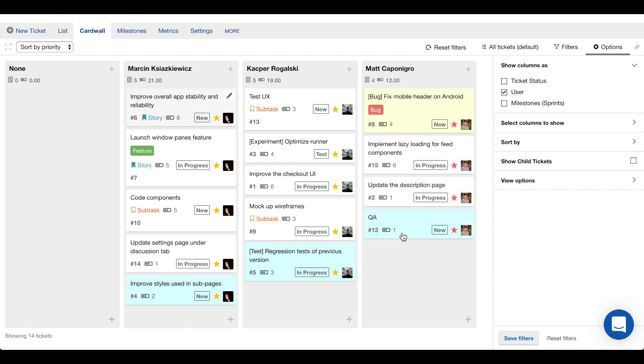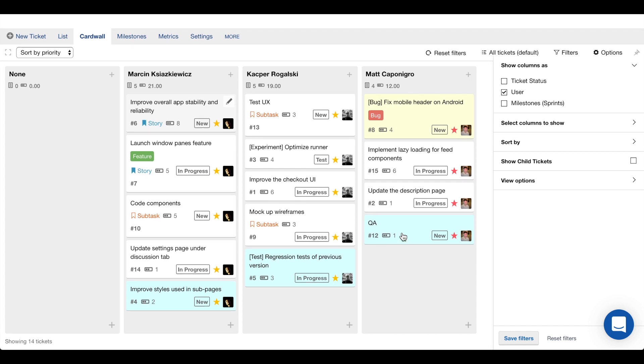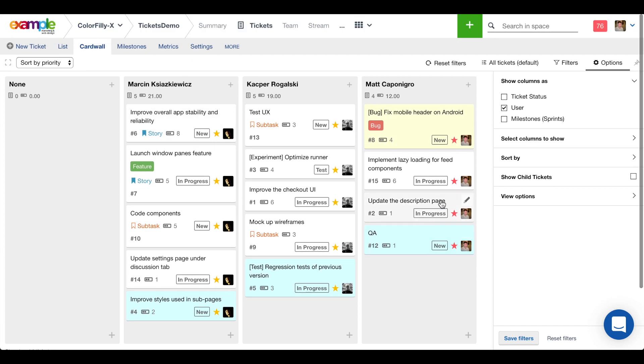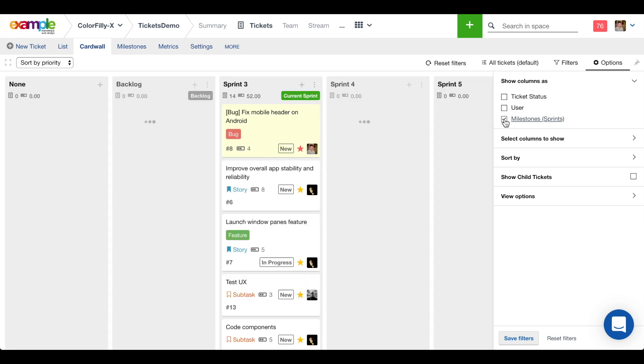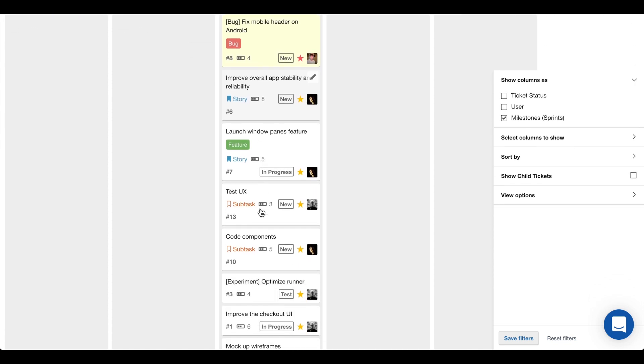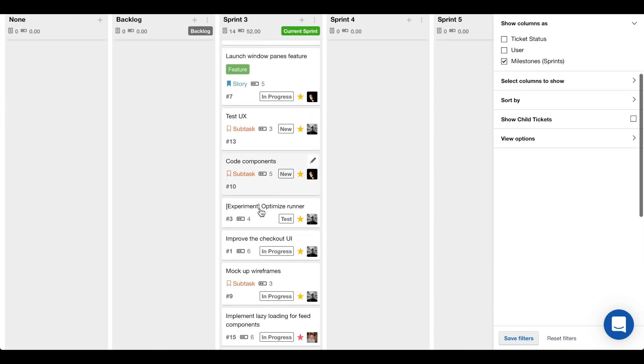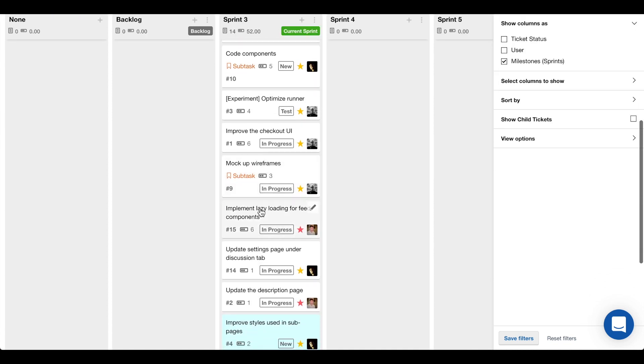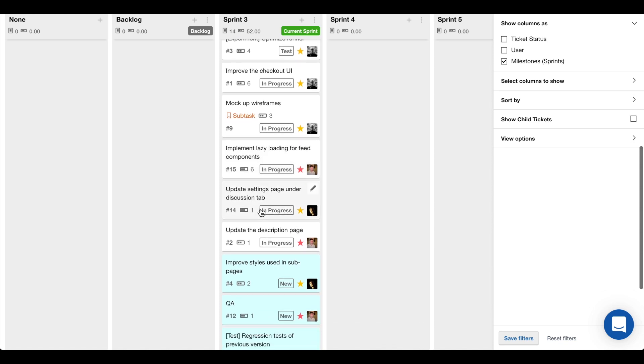The other thing is there might be some tasks here that are not as important that can get moved to future sprints. So I'll go ahead and show columns as sprints. I can see currently all of the tasks are scheduled for this sprint that we're in right now, sprint three.